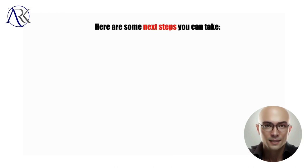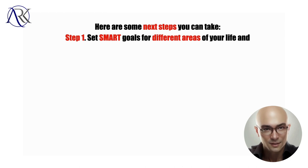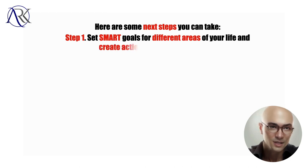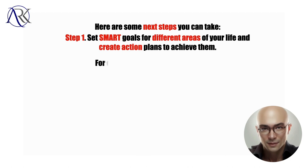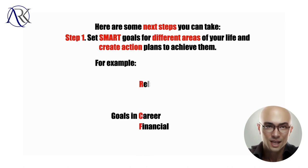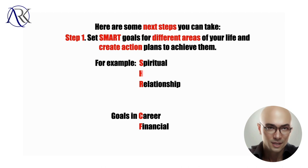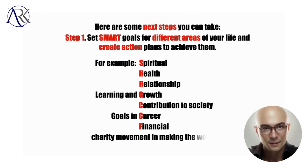Step one, set SMART goals for different areas of your life and create action plans to achieve them. For example, goals in career, financial, relationship, spiritual, health, learning and growth, contribution to society, charity, movement in making the world, a society, or a family a better place.